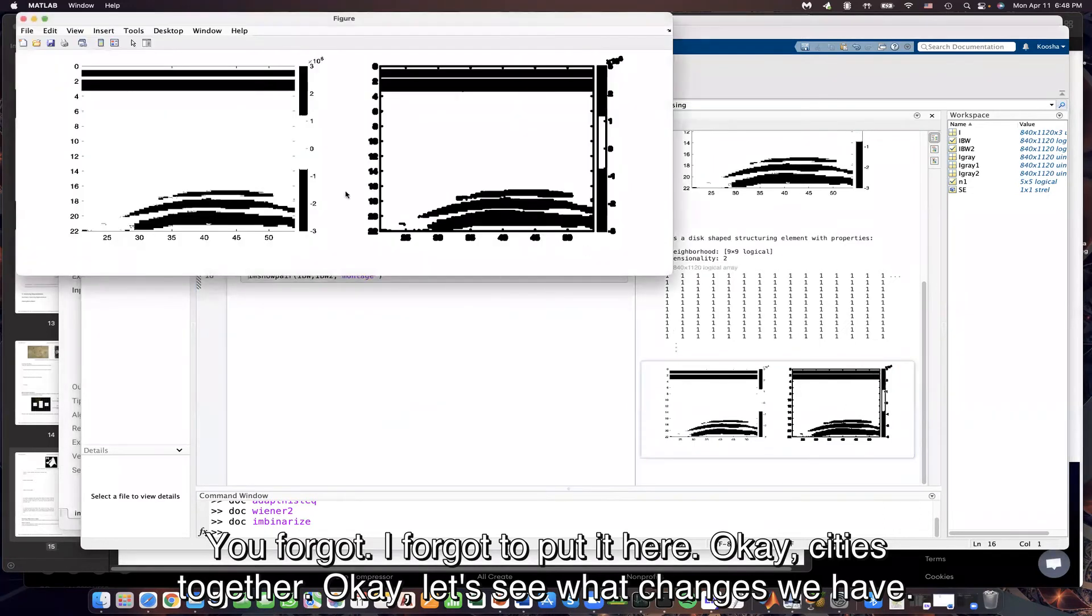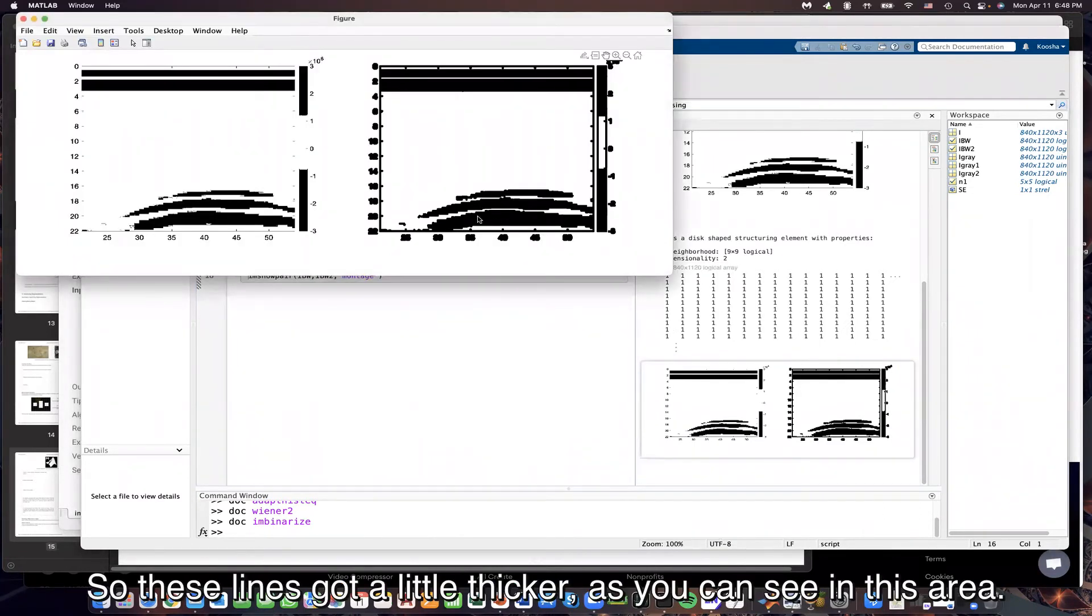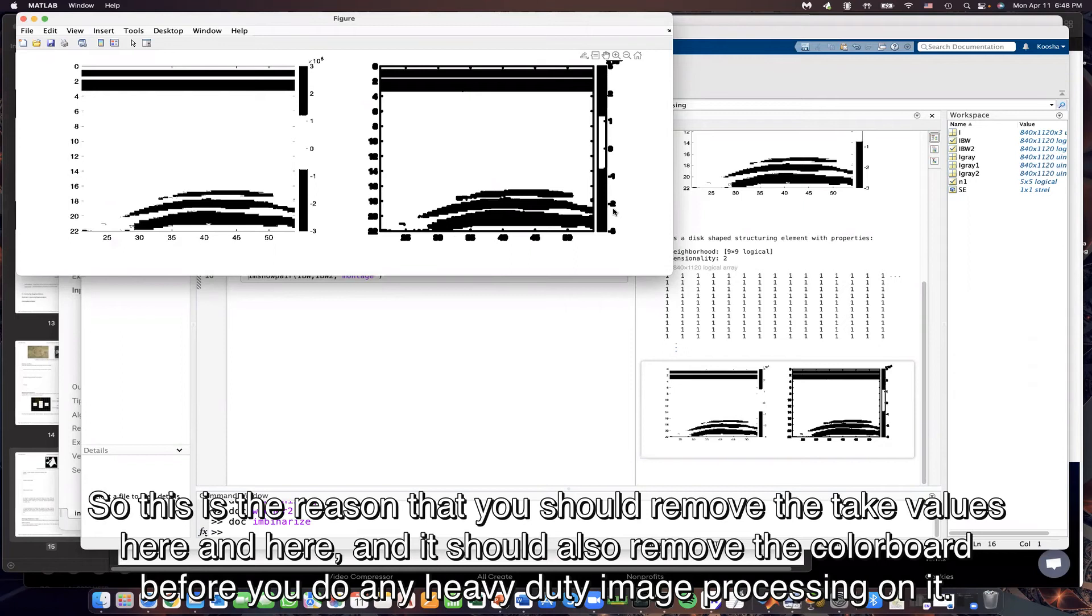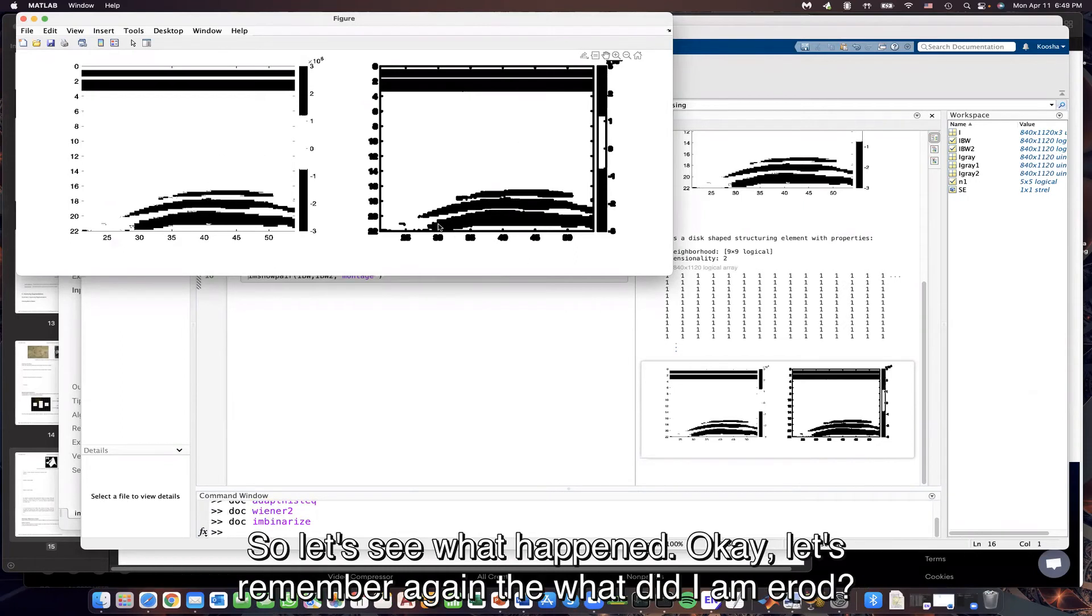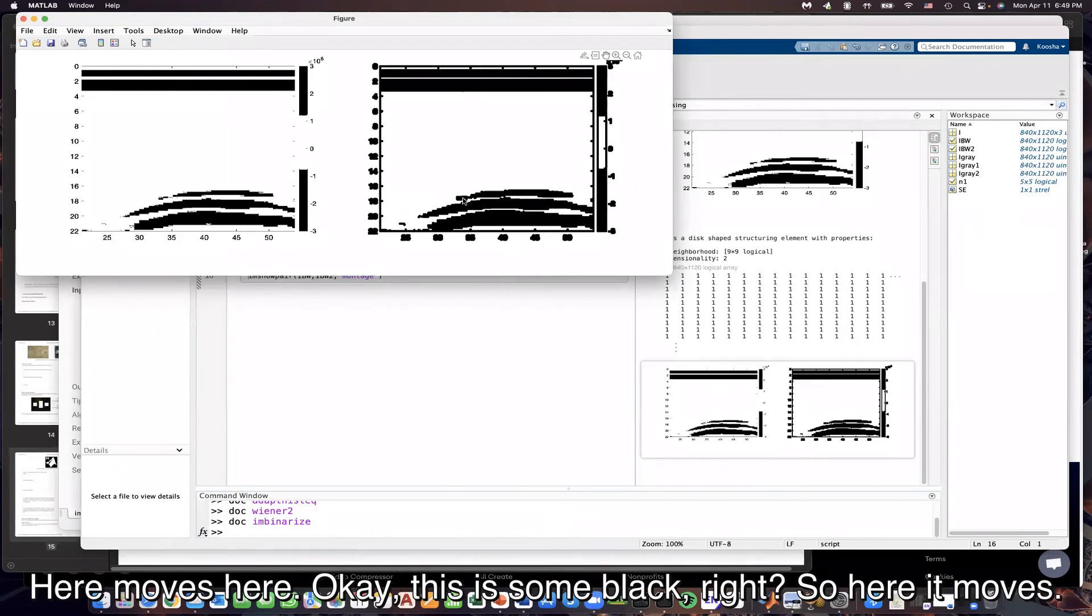Let's see these together. Let's see what changes we have. So these lines got a little thicker, as you can see, in this area. So this is the reason that you should remove the tick values here and here, and you should also remove the color board before you do any heavy-duty image processing on it. Let's see what happened. Let's remember again. What did I am erode do? I am erode took the minimum of the neighborhood.